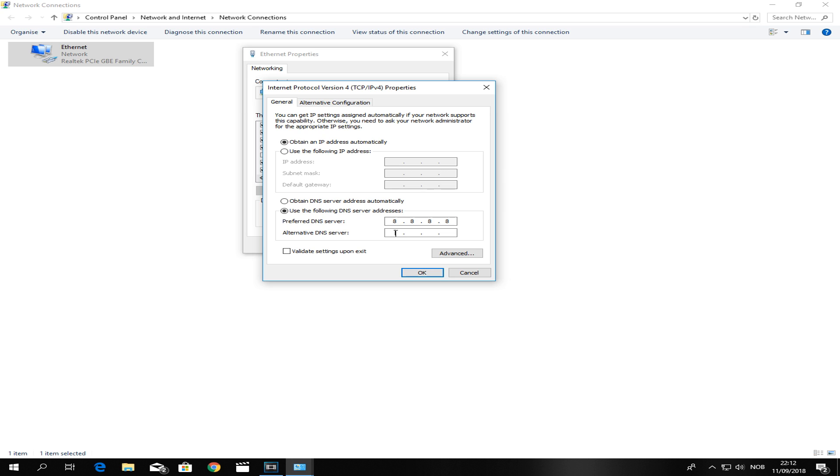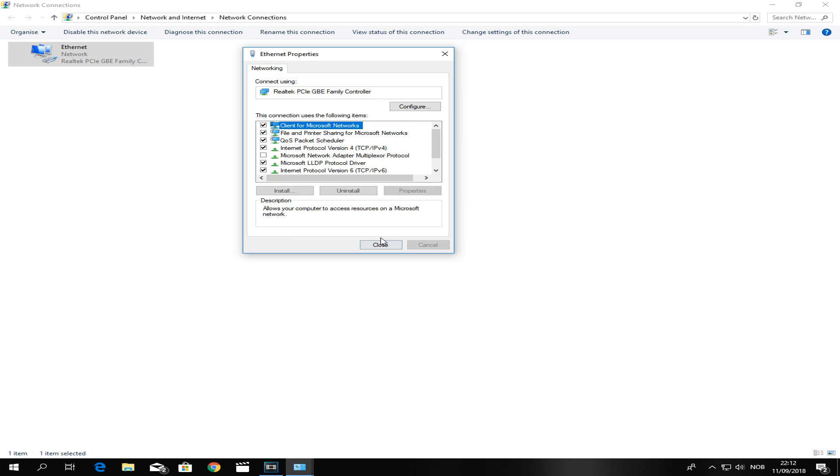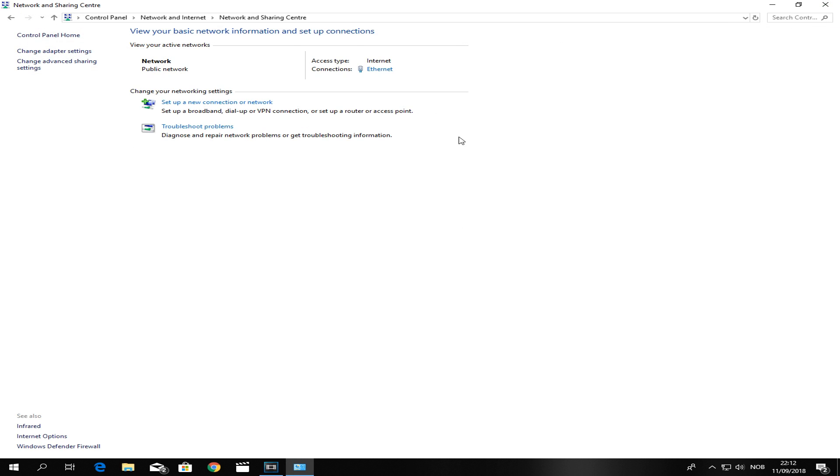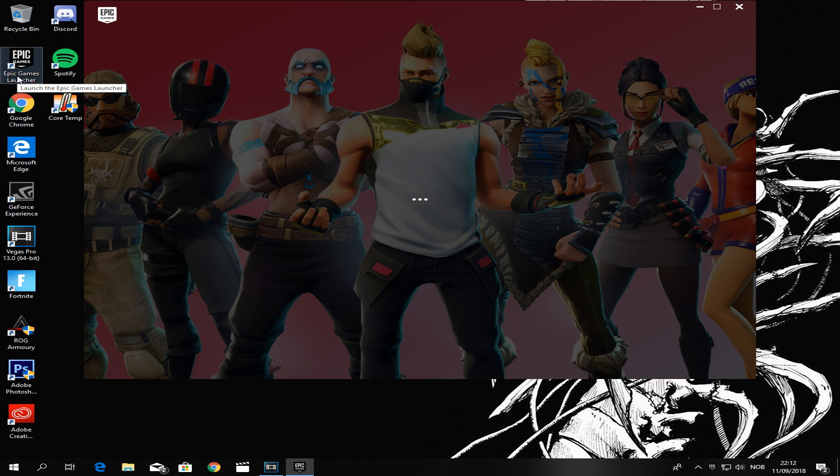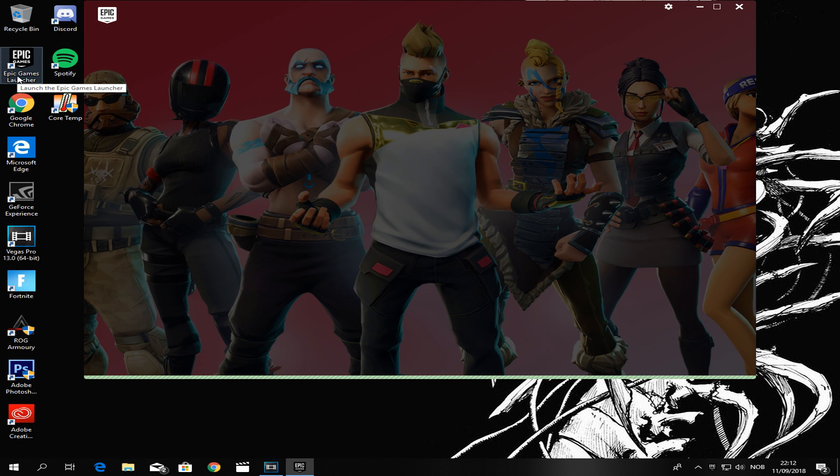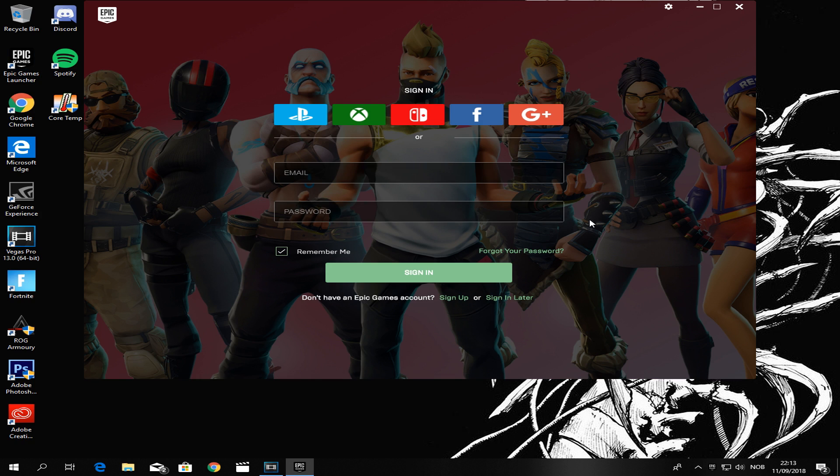The reason this actually works is basically because Fortnite won't be able to pinpoint a location to send ping to. It's very hard to explain because I'm not a genius when it comes to this stuff.